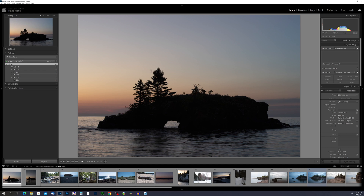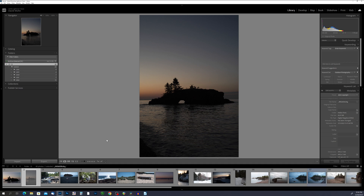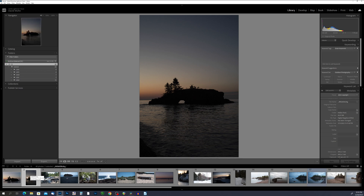I'll use my arrow key to move to the next photo. I want to mark this one as a reject, so I press the X key — and you see the black flag highlighted above the film strip. Now say I made a mistake: I can press P to change it from the reject flag to the pick flag. Or if I want to remove the flag completely, I press U, and that removes any flags from the photo.